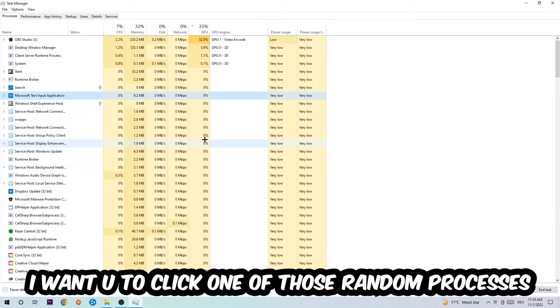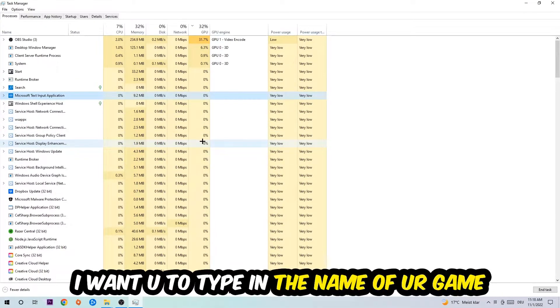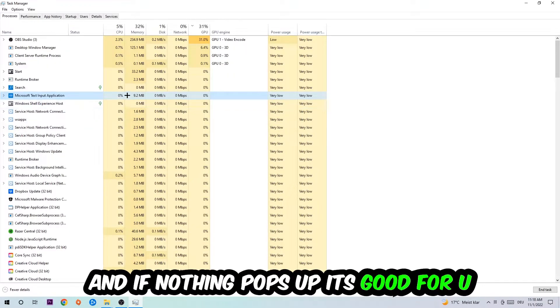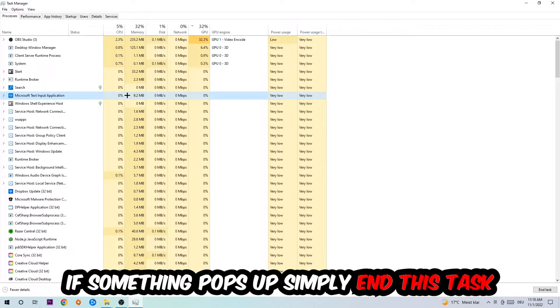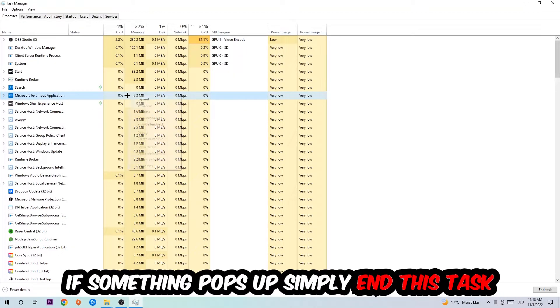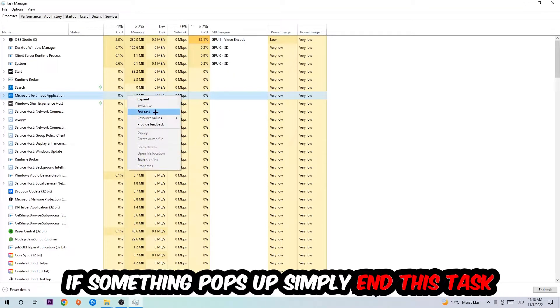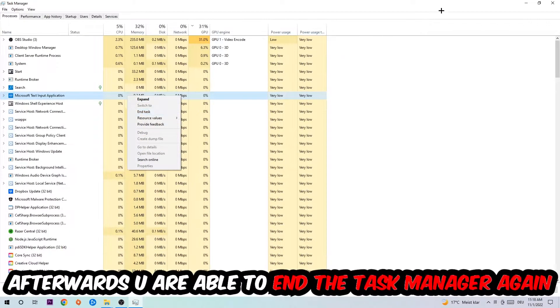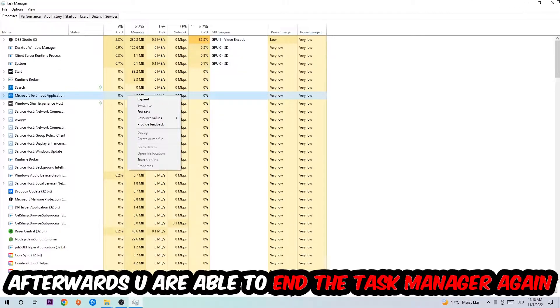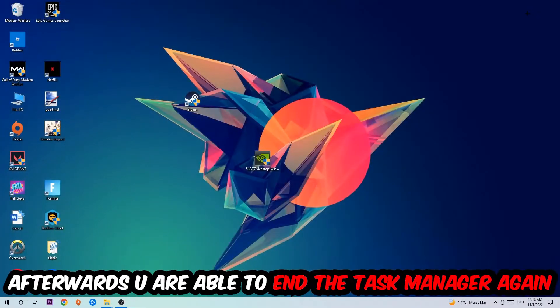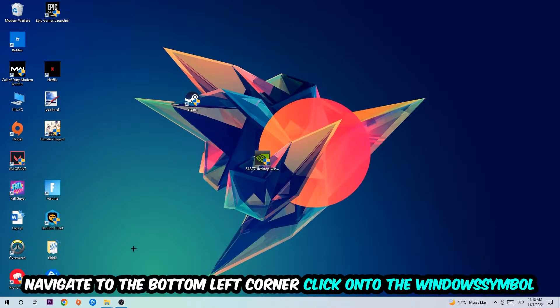Once you click Processes, I want you to click one of those random processes, doesn't really matter which one. Once you clicked it, type in the name of your game. If nothing pops up, it's good. If something pops up, simply right-click and end the task. Afterwards, you can close Task Manager.